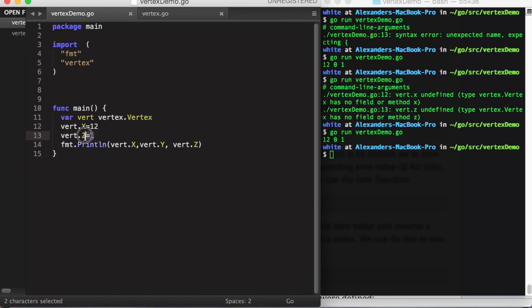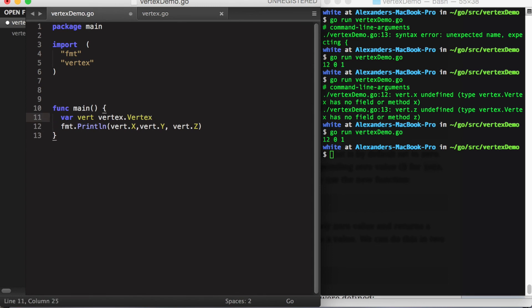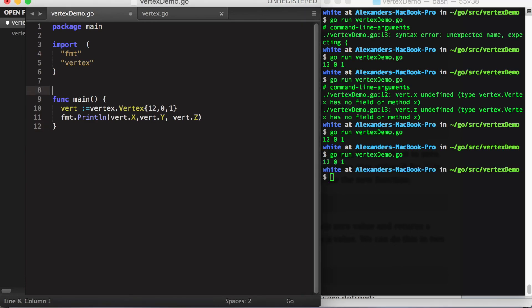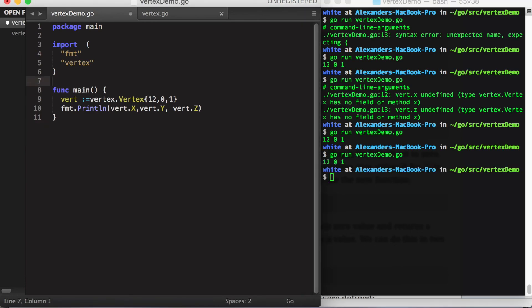There's also a shorthand for setting the values of the fields. We use curly brackets, and then in the order that they are declared, we just enter the value that we want the fields to be. Okay, everything looks good.